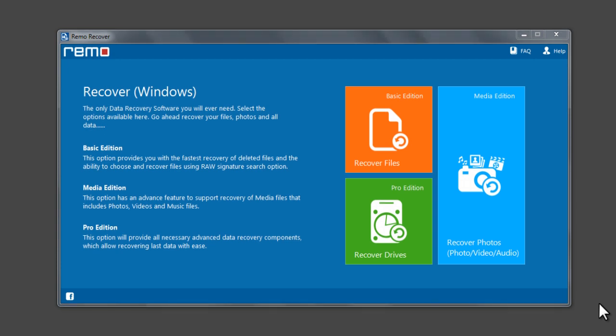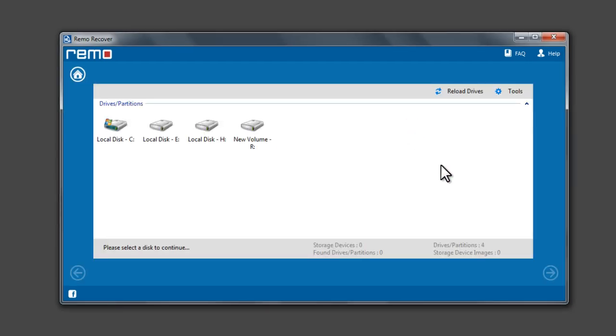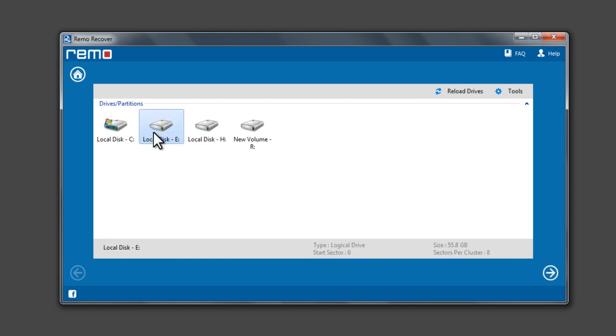Launch the software and click on Recover Files, Basic Edition. Now click on Recover Deleted Files. Select the drive on which the files were deleted and click Next.